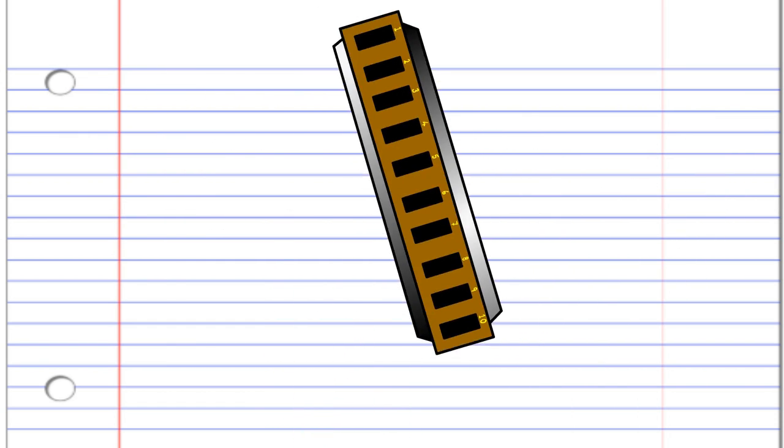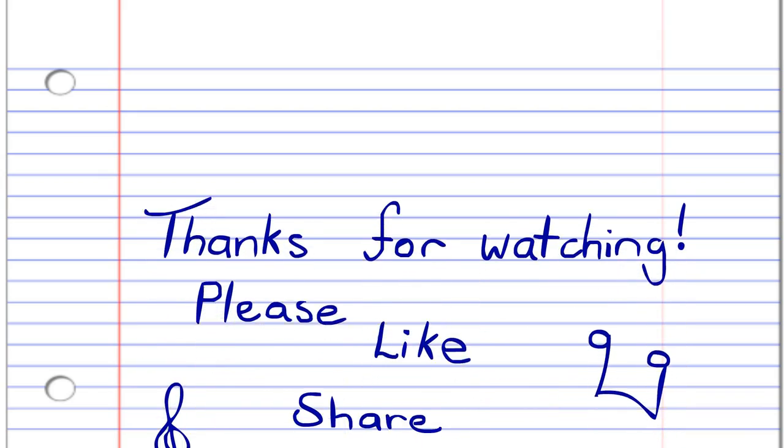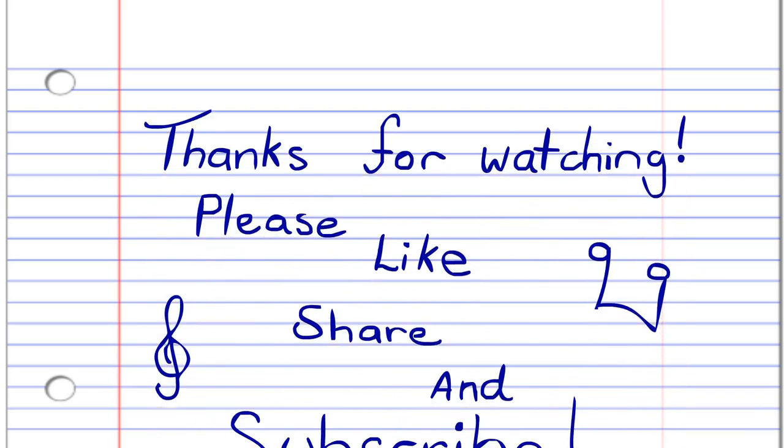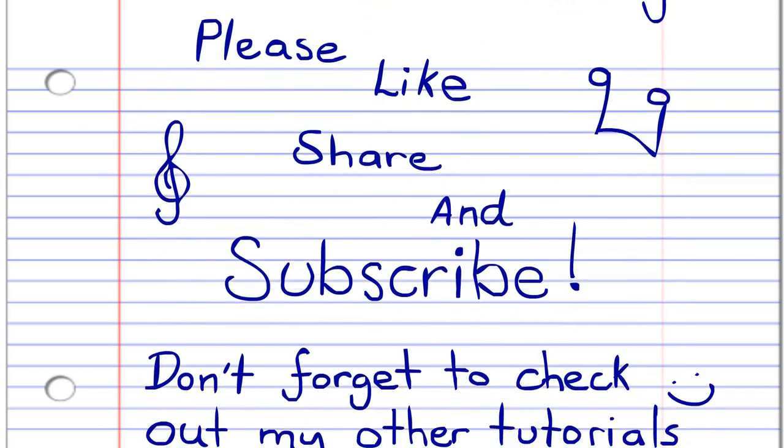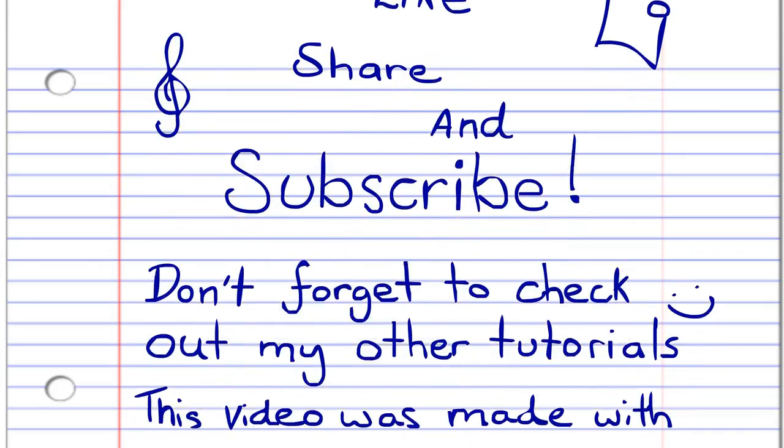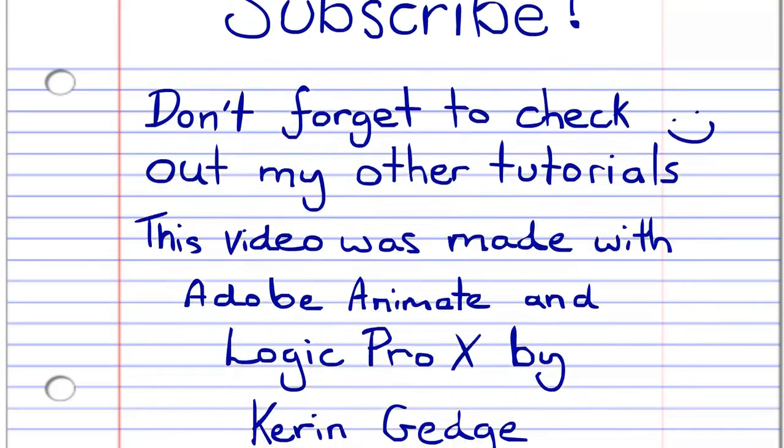And there you have it. So thank you for watching, and please don't forget to like, share and subscribe. And also, please check out some of my other lessons, and until next time, stay tuned. See ya!